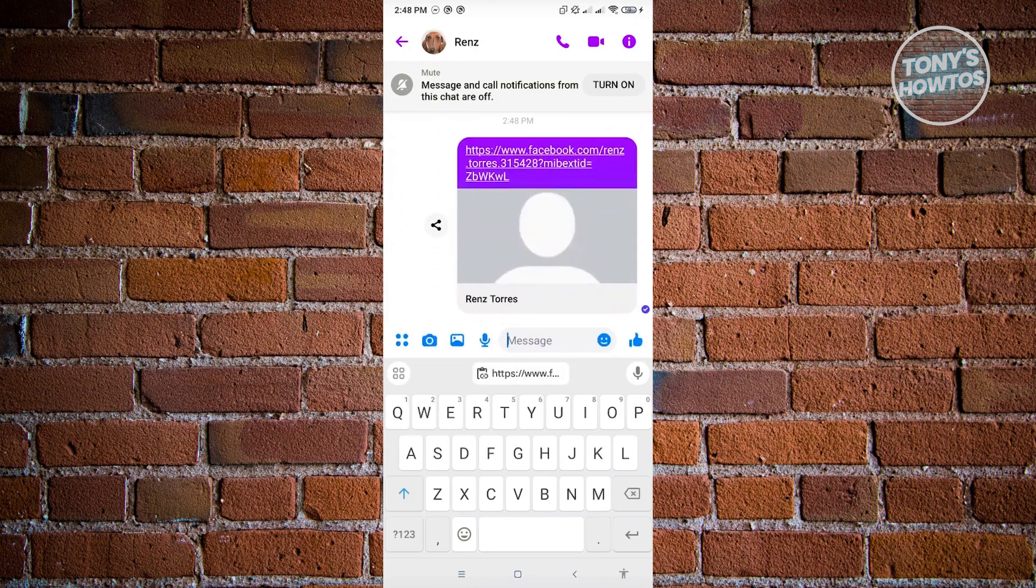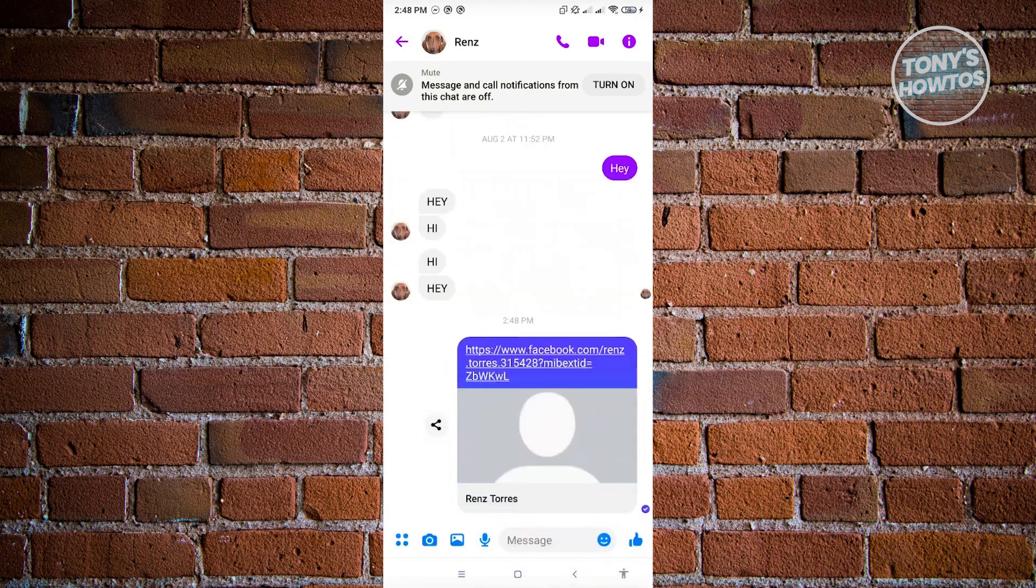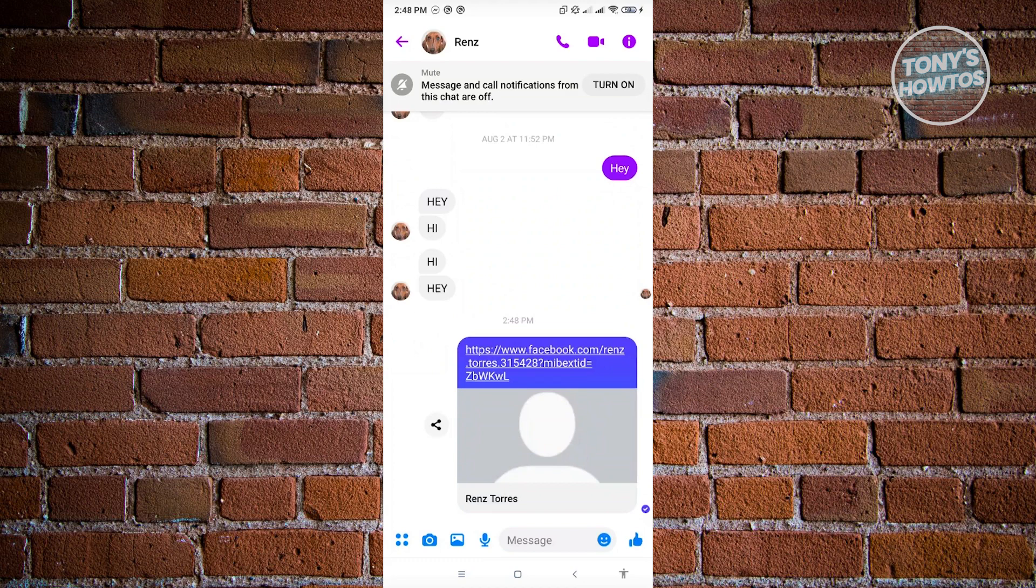Now whenever this user clicks on this user's profile, they will be able to see the add friend option there and they will be able to add that friend. You've just successfully suggested a friend on Facebook.